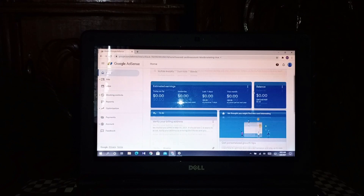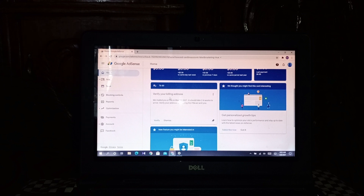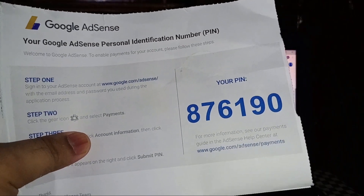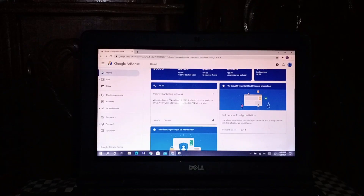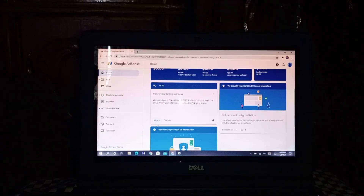You can see there is a 'Verify your billing address' notice. There is one PIN — check it: the PIN is 8-7-6-1-9-0. Now I want to verify this.